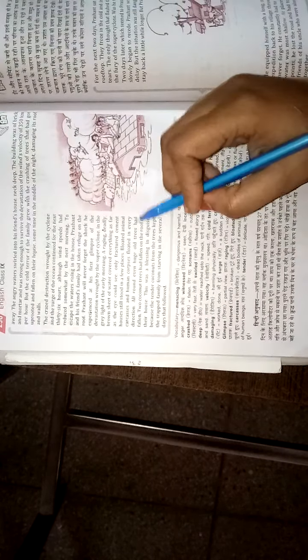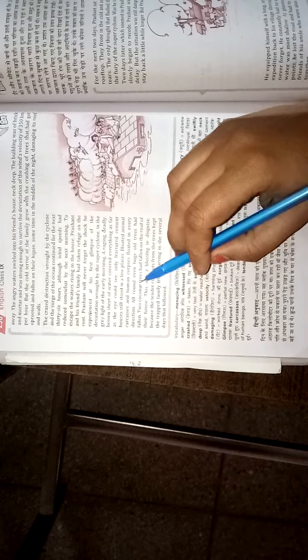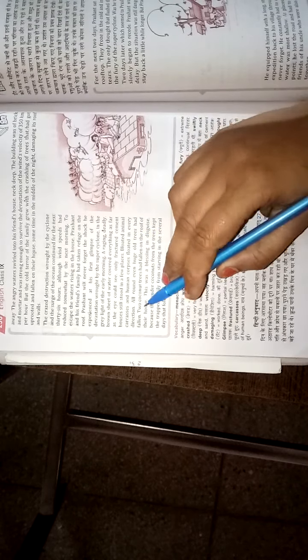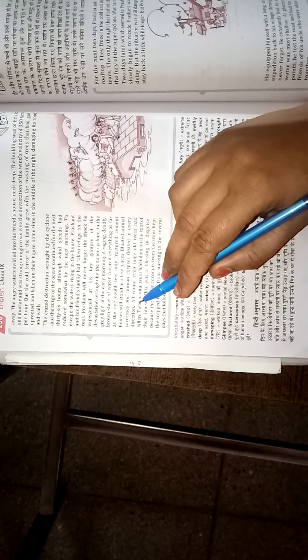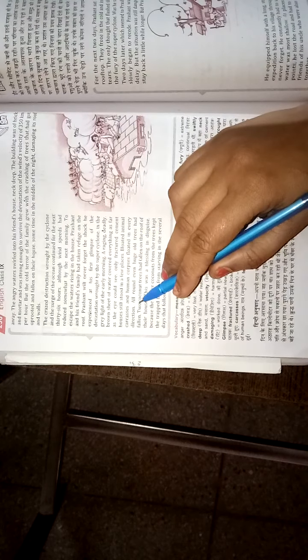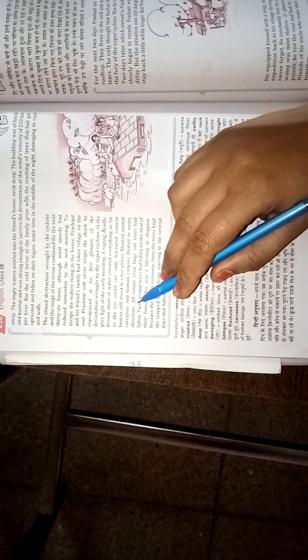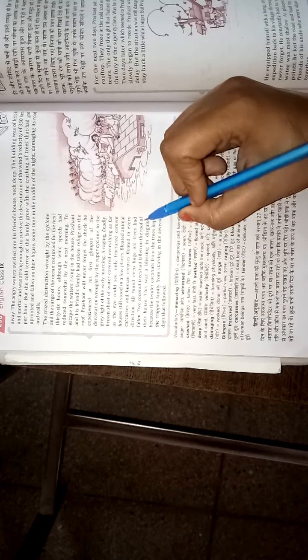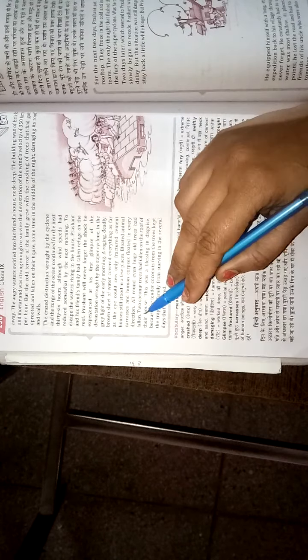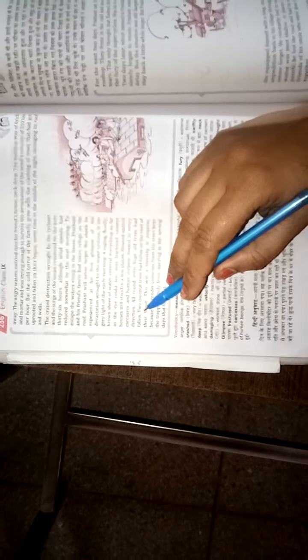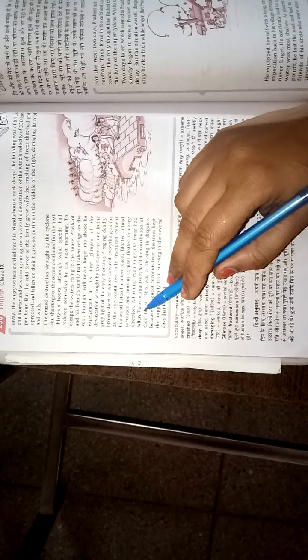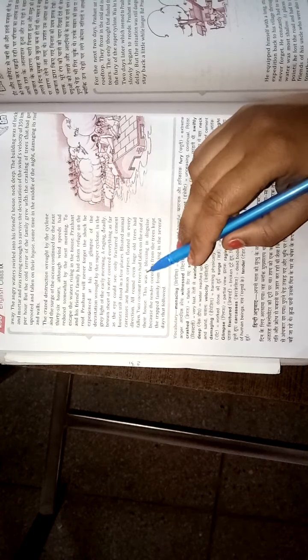Bloated animals, carcasses and human corpses floated in every direction. Dead animals' dead bodies were floating all around. Even those old trees had fallen, years old trees were lying fallen everywhere.